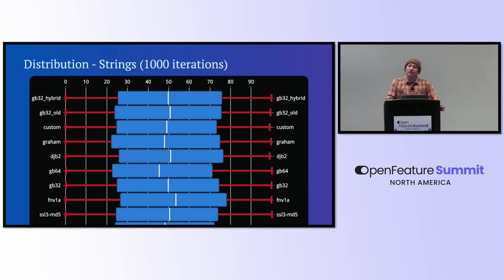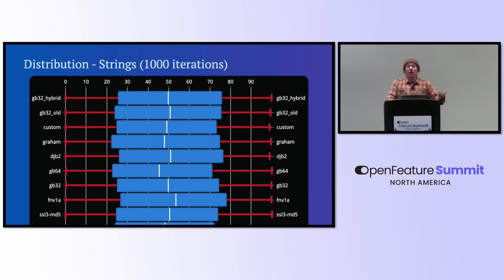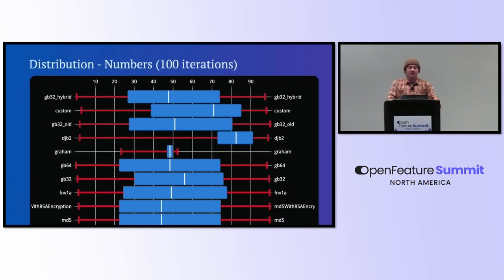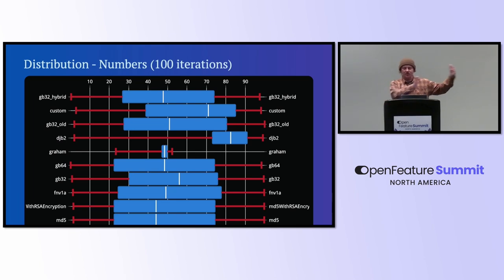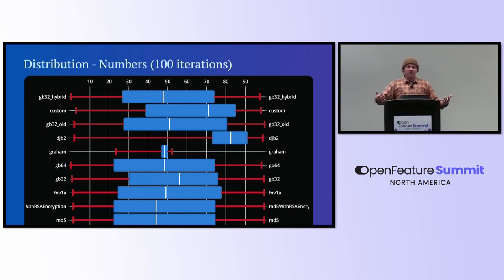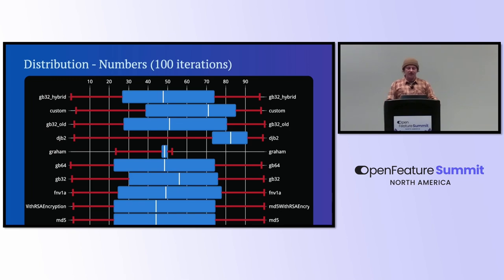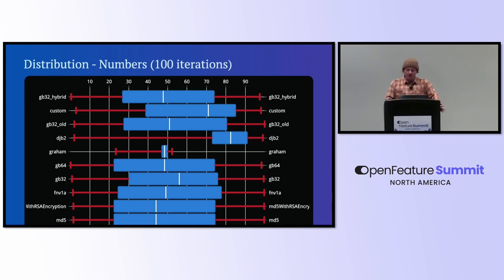But not all of your IDs or things that you're going to want to be hashing and distributing for are going to be strings. And when we look at numbers, we see some very different things happening. So my custom one definitely has a bias towards the upper end. The gram hash, the Minecraft algorithm, definitely not something you want to use for numeric IDs. So I threw that one out. DJB2 definitely wasn't good either.